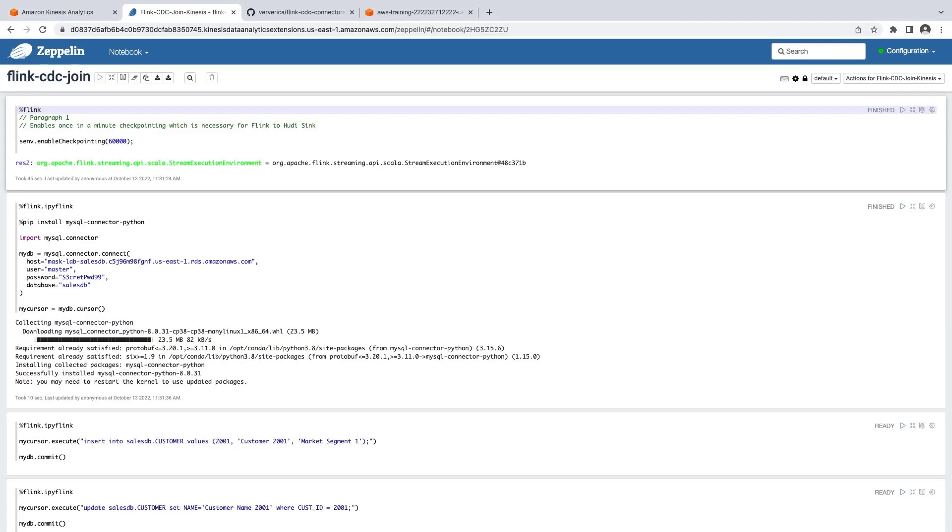The notebook is already populated with the code we need to interact with our source data. In the first code block, we are enabling once-in-a-minute checkpointing for the application.